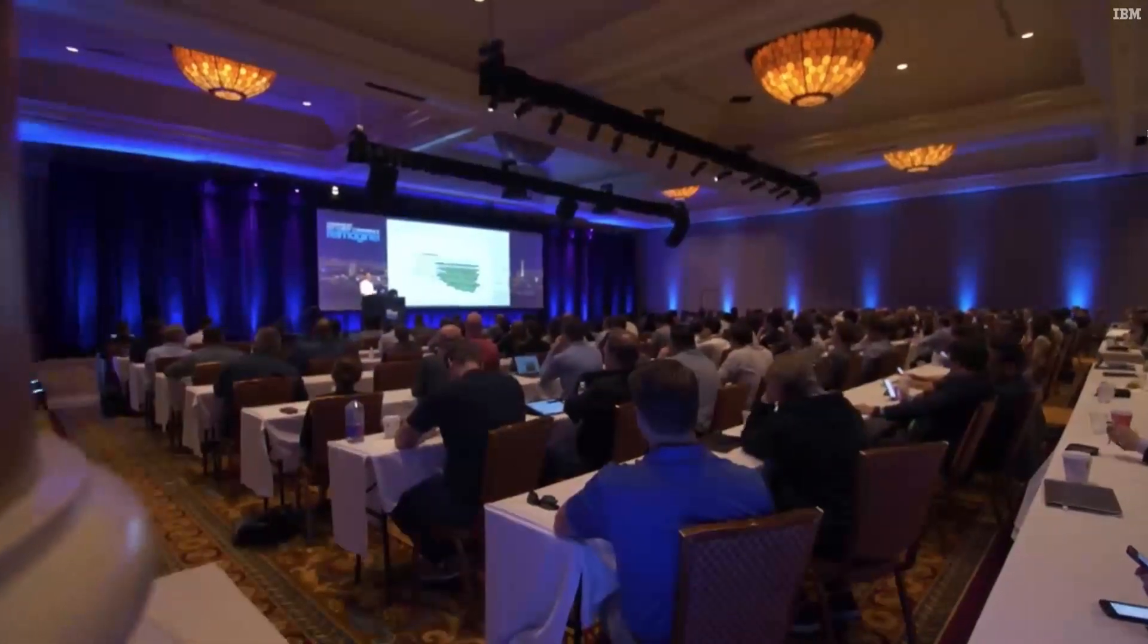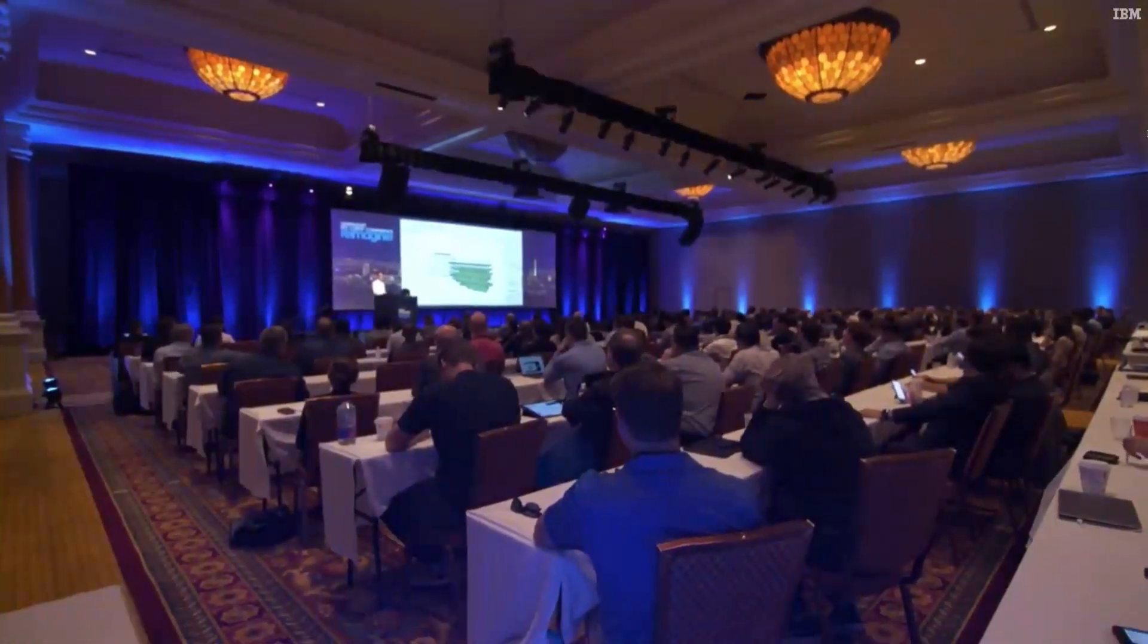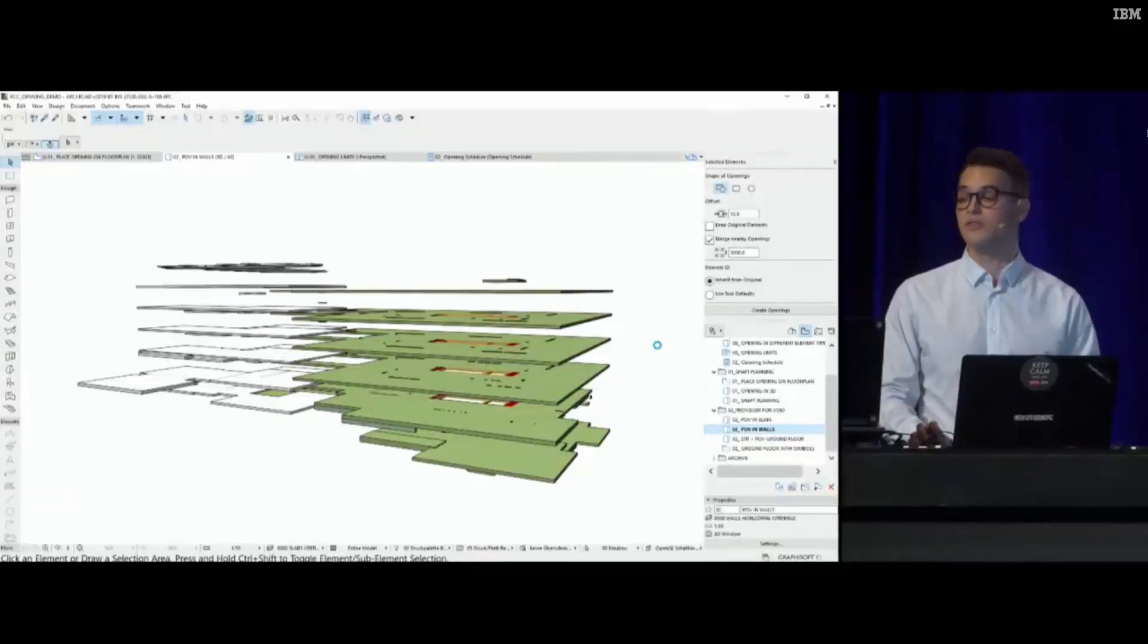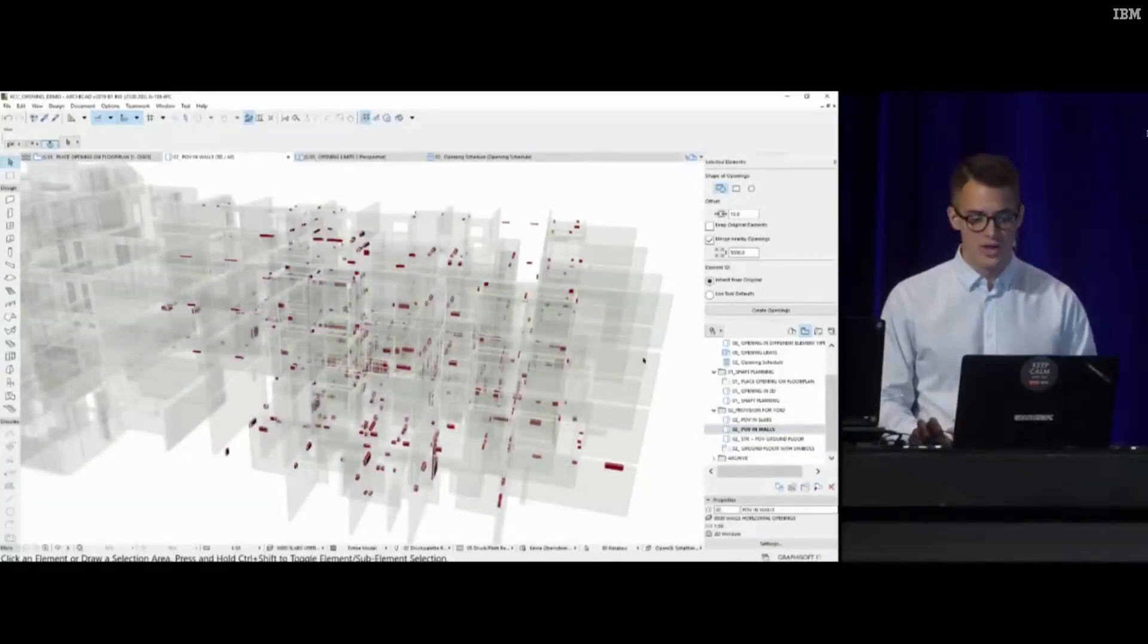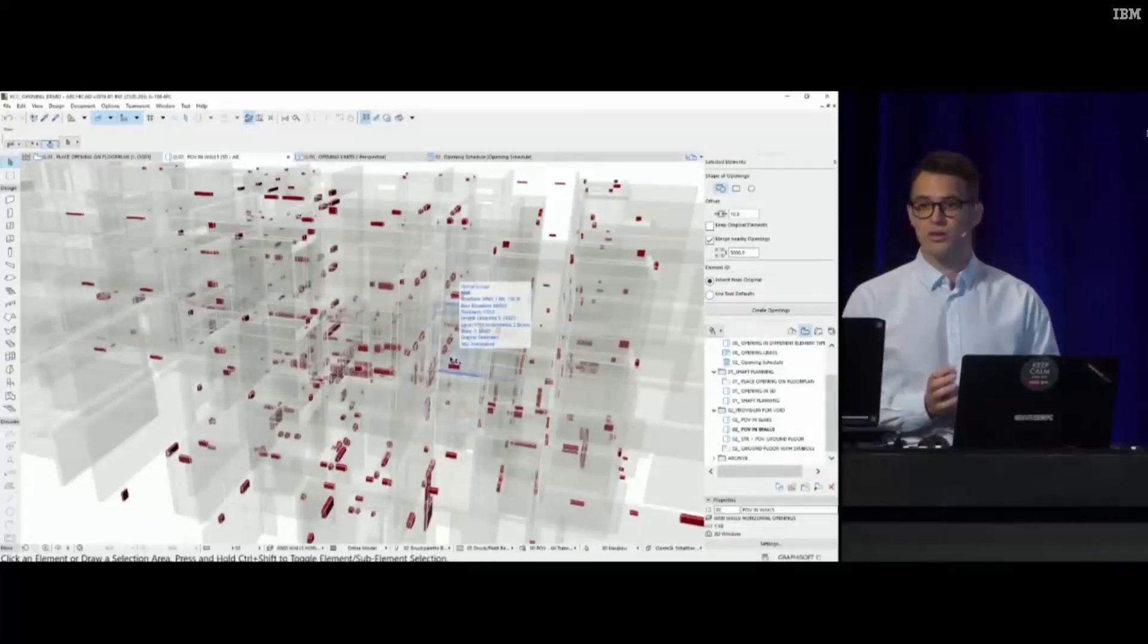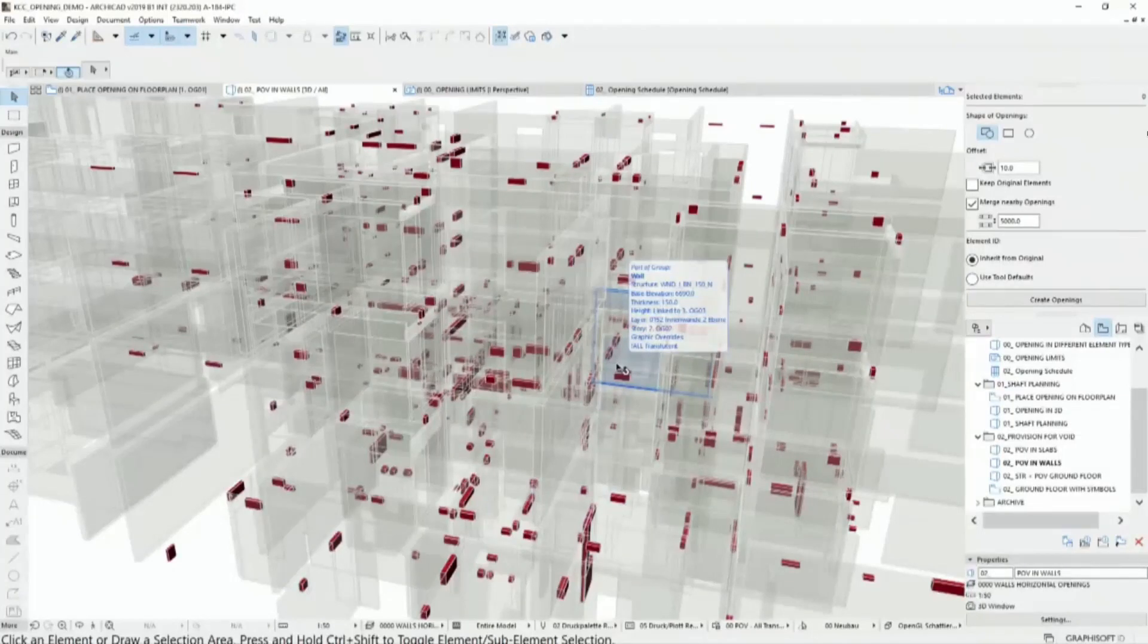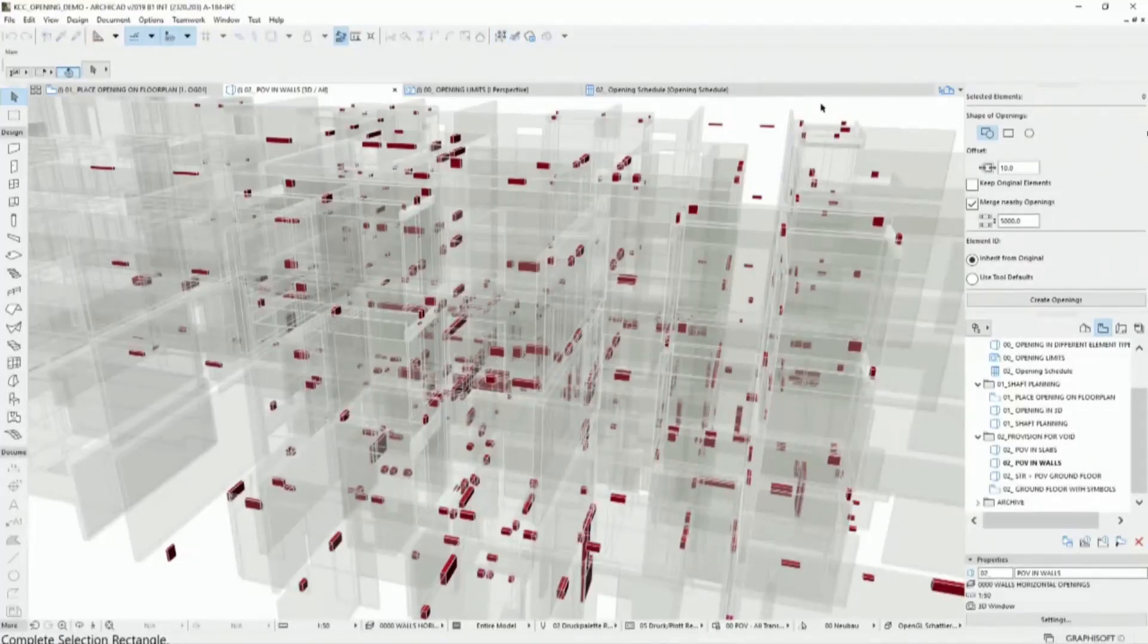These can cut through slabs, but usually most of these openings would be in the walls. Imagine how many of them are in one building. This isn't a too big project, and even here I have hundreds, maybe 150 openings that need to be placed at once.